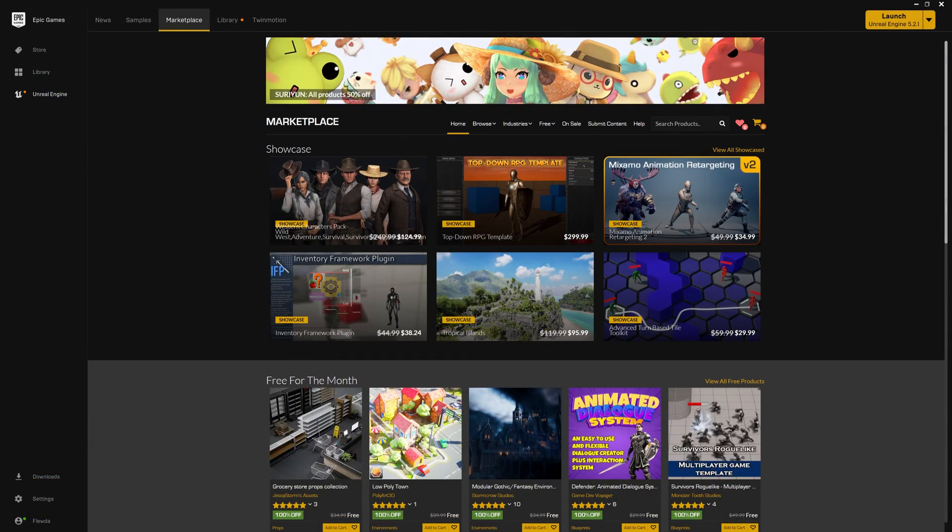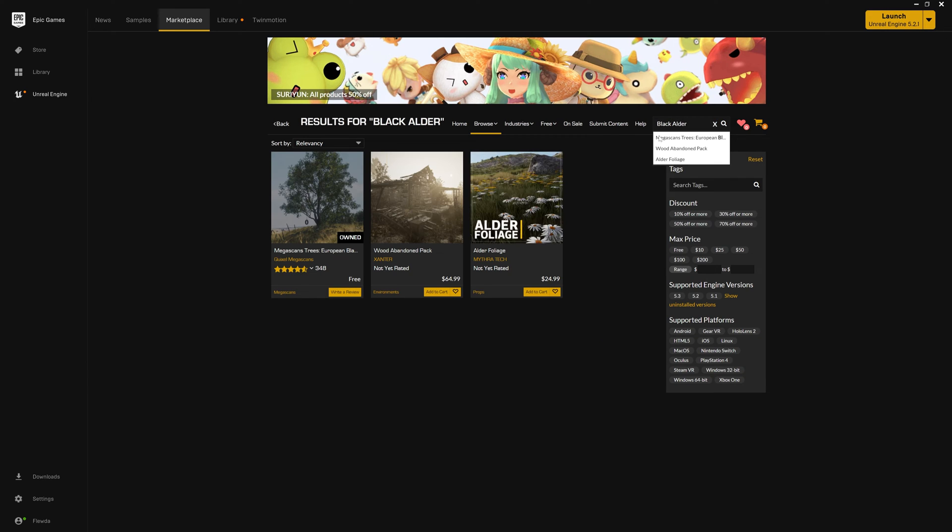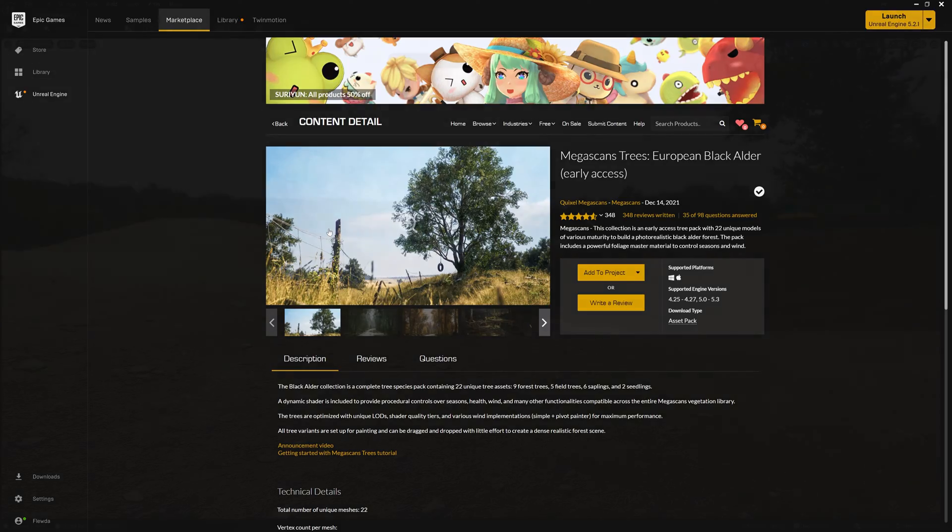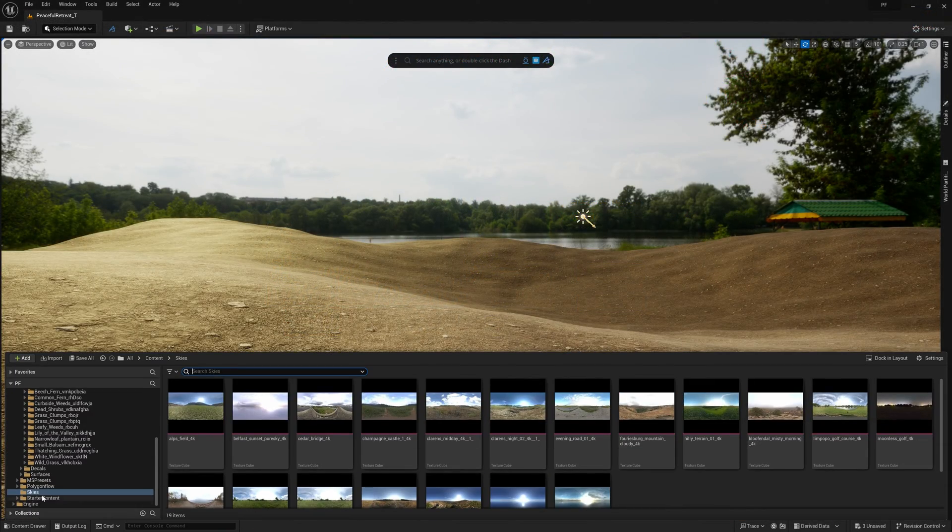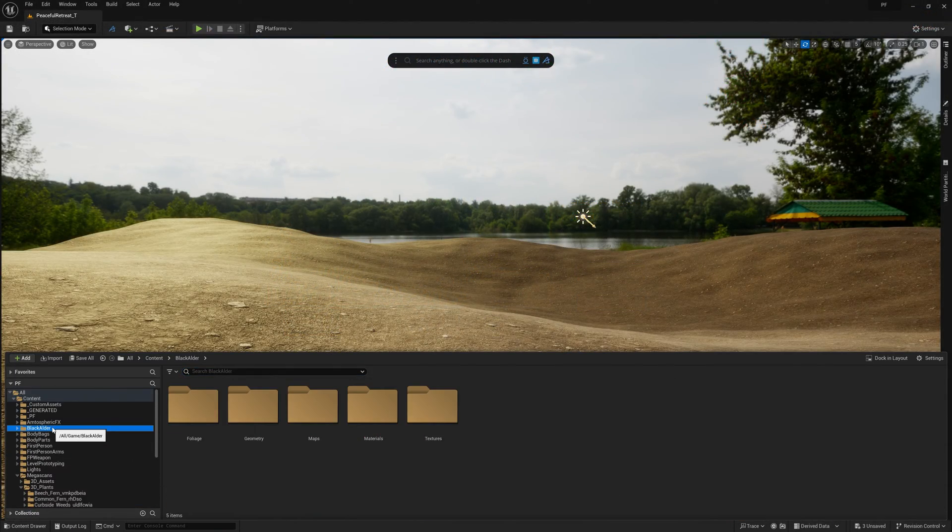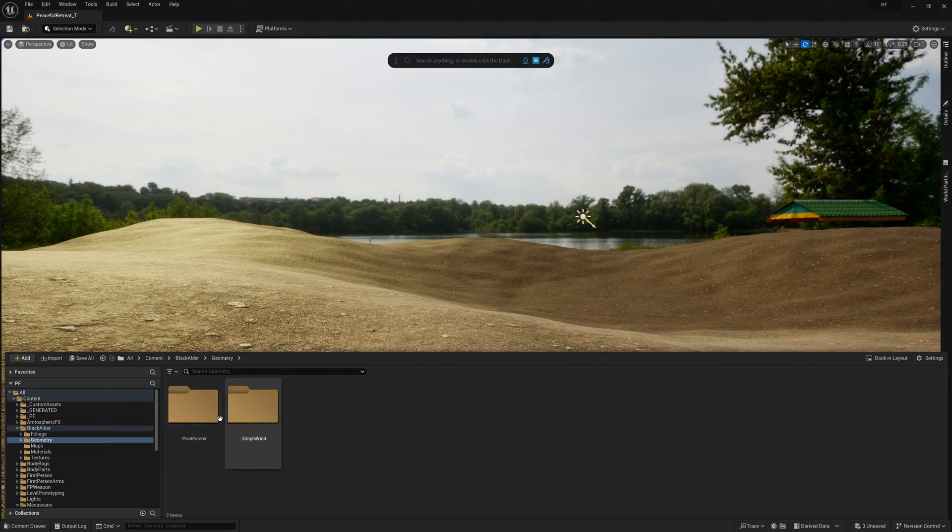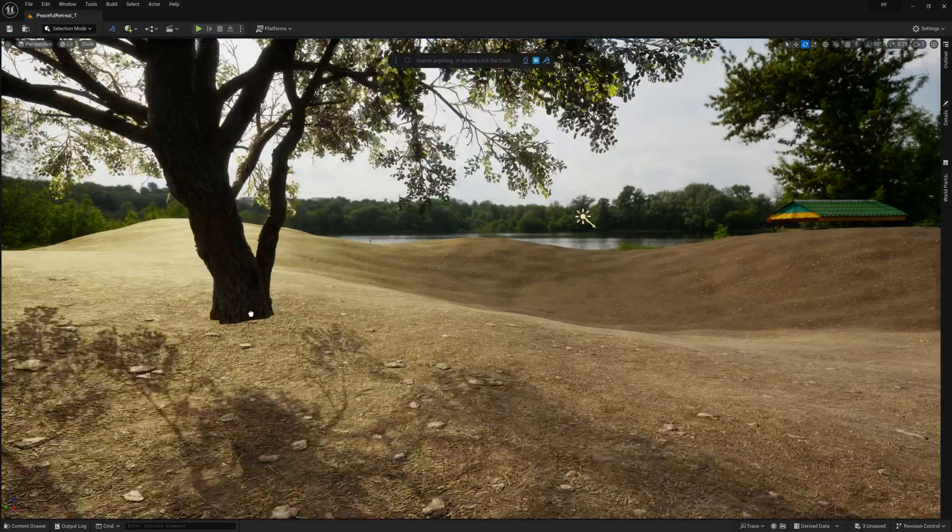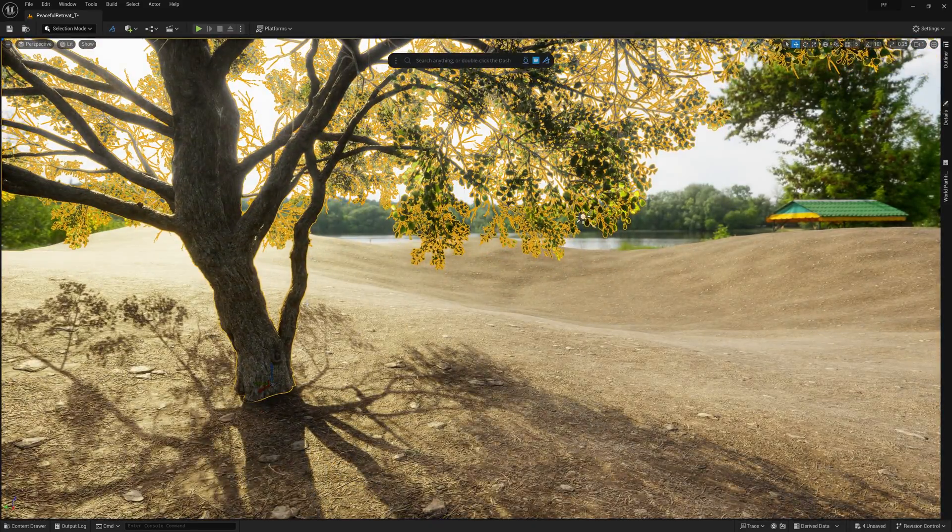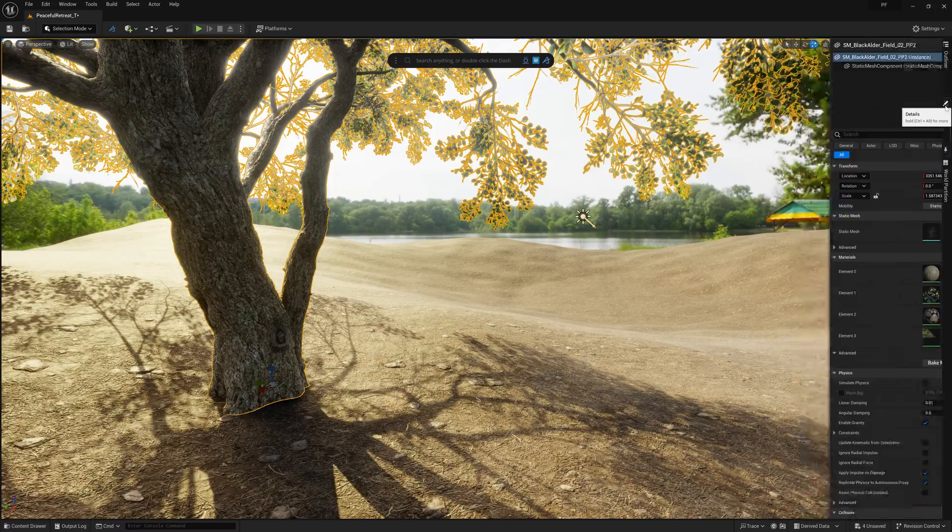For the tree in this scene, I'm simply using the Megascans European Black Alder Pack, which you can download for free from the Unreal Marketplace. There are a few types of trees in this pack, primarily field and forest. I'm using the field trees for this scene, but feel free to use whichever works best for your shot.